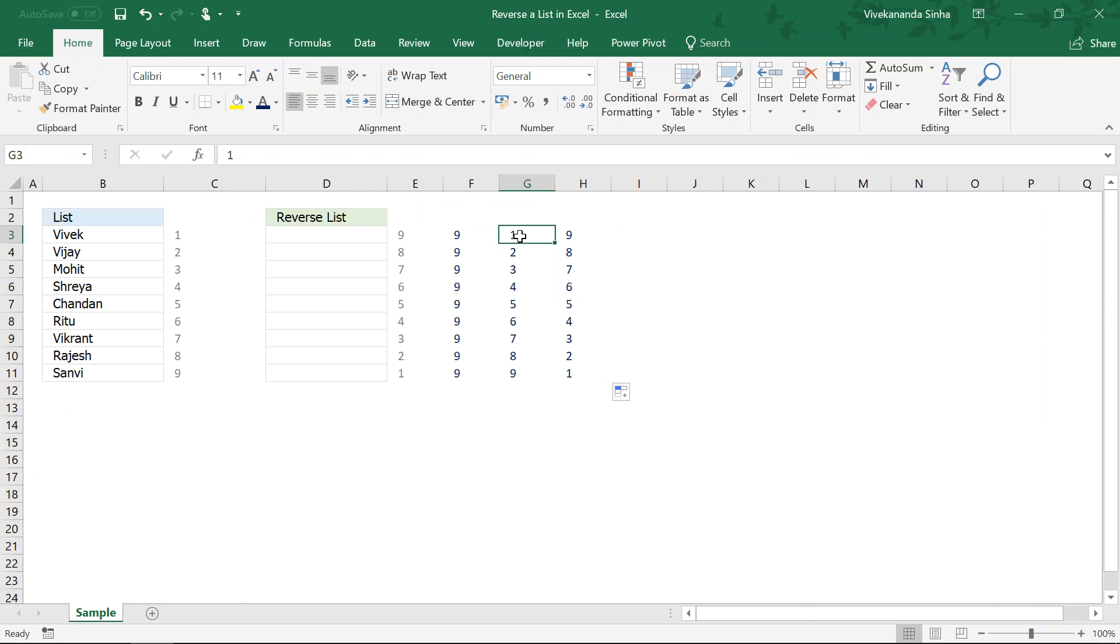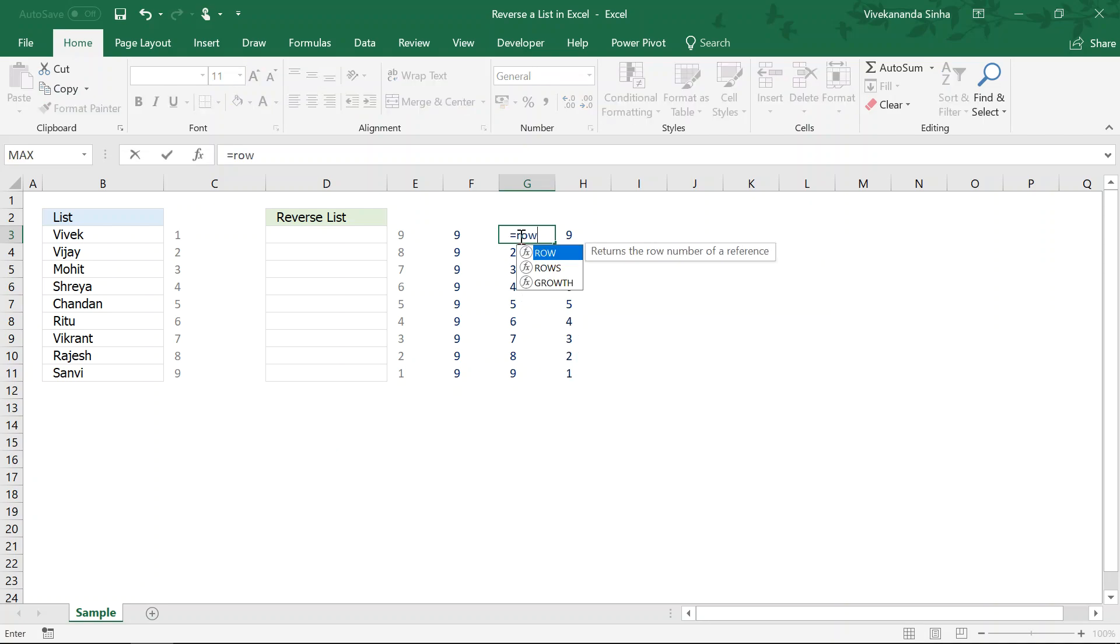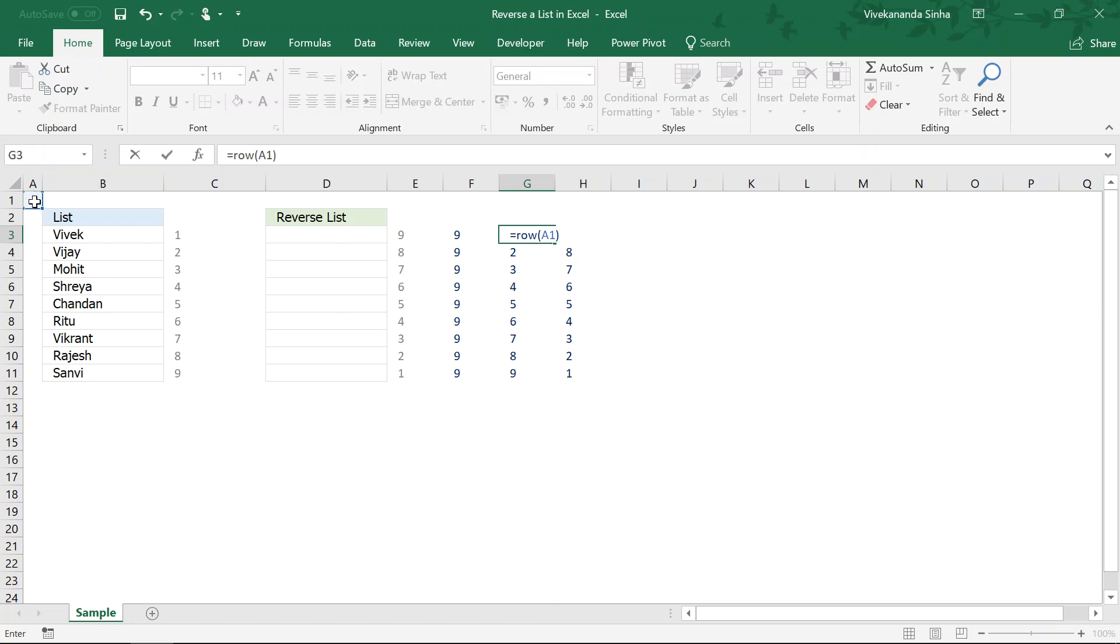Here I am going to populate the number. The row function is one of the function that is being used to populate a row number or some series of numbers. I am going to use like this equals to row and just I will write or select a1. It will return the row number of a1 which will be 1.